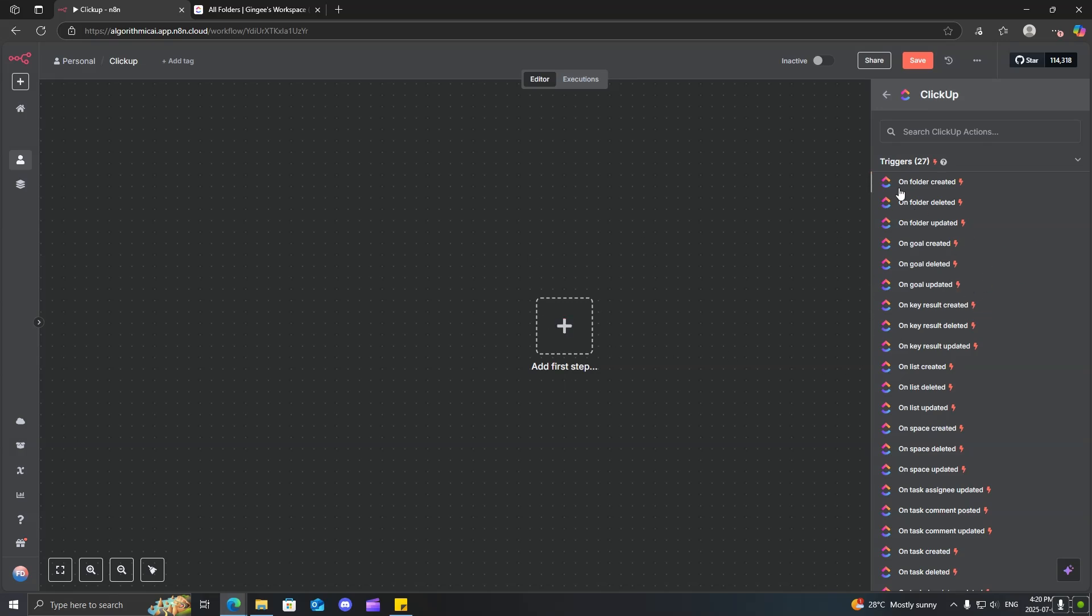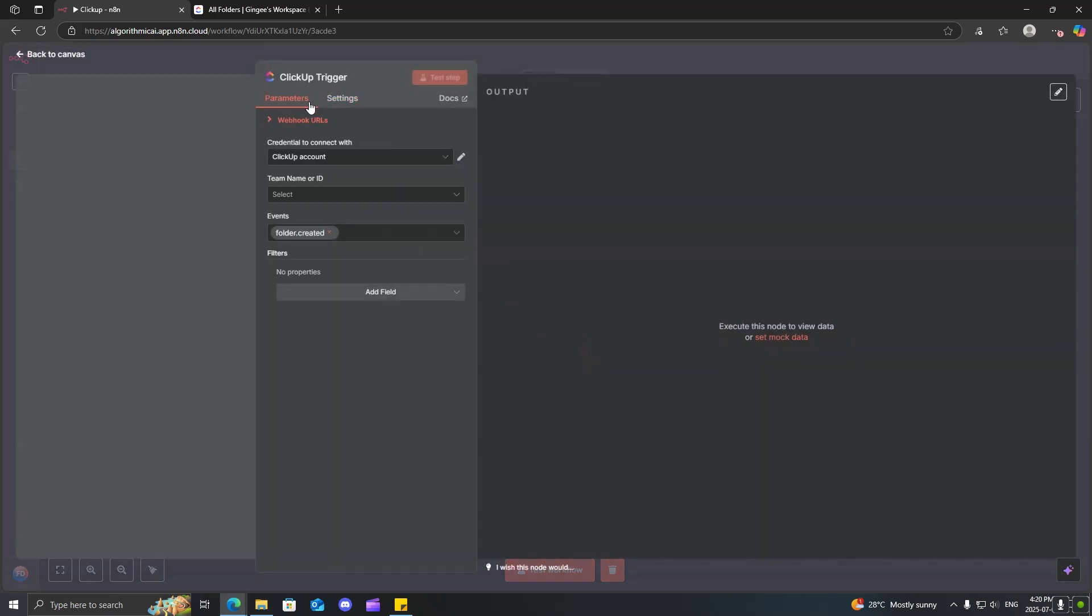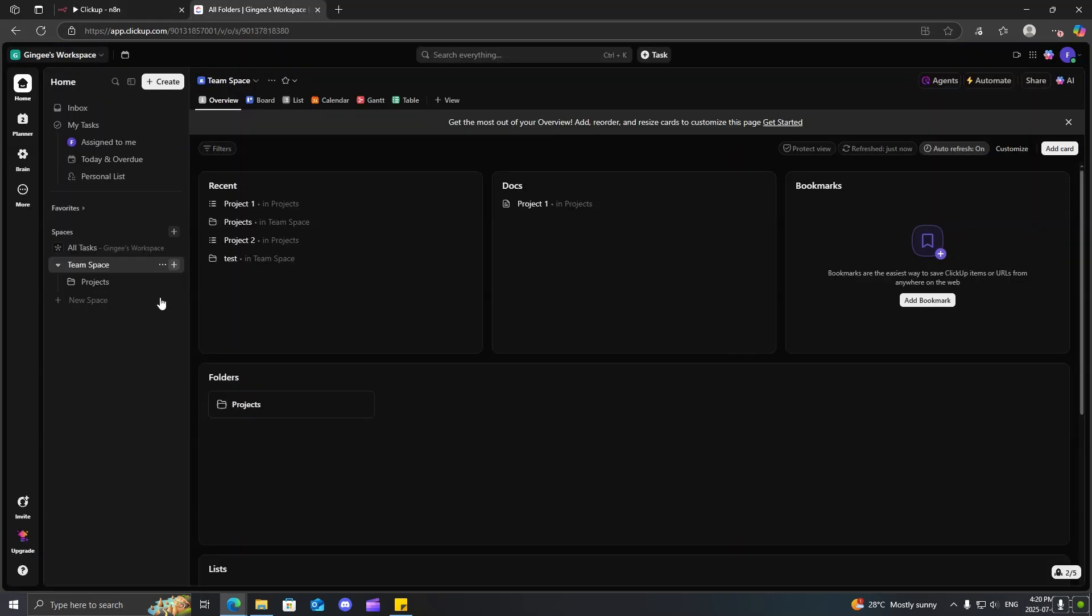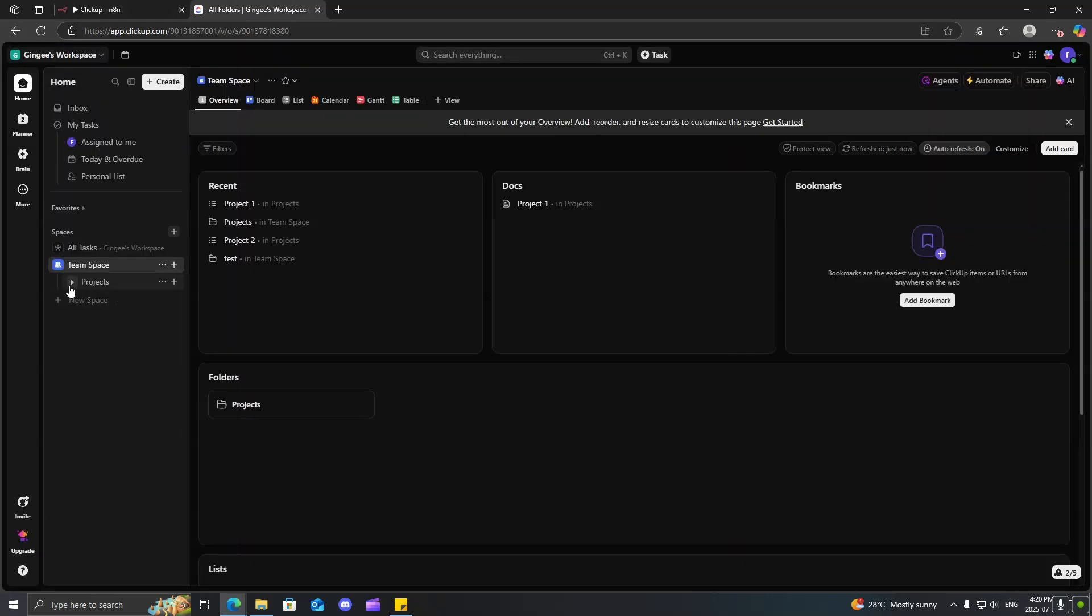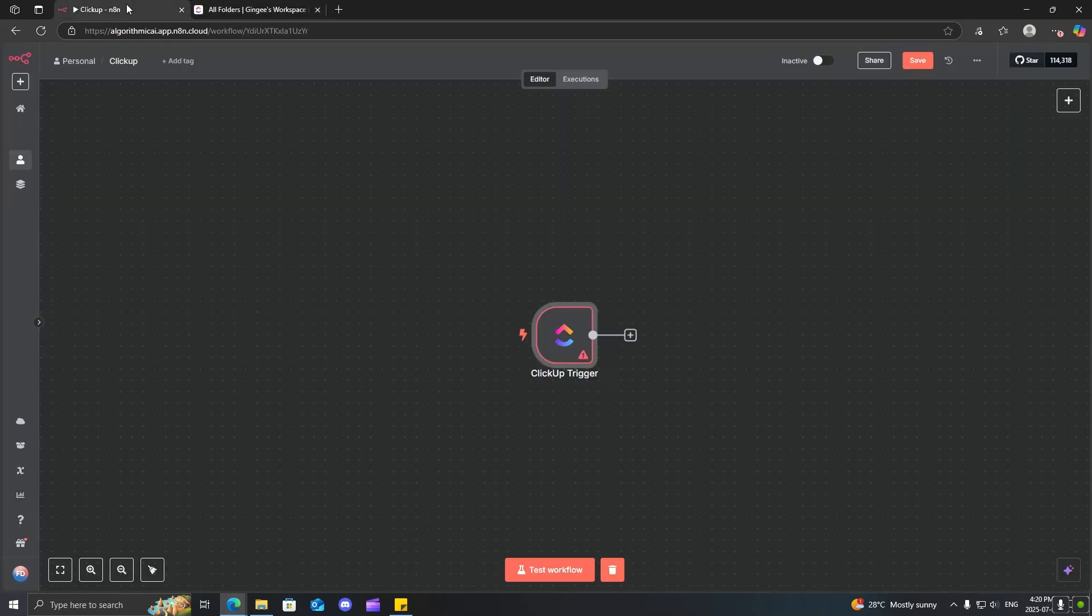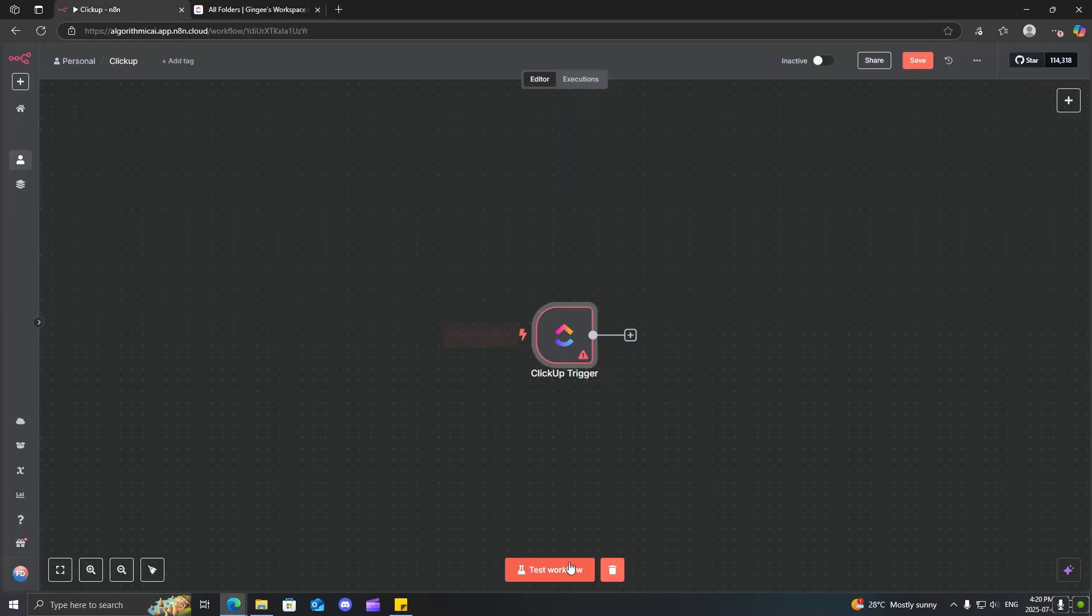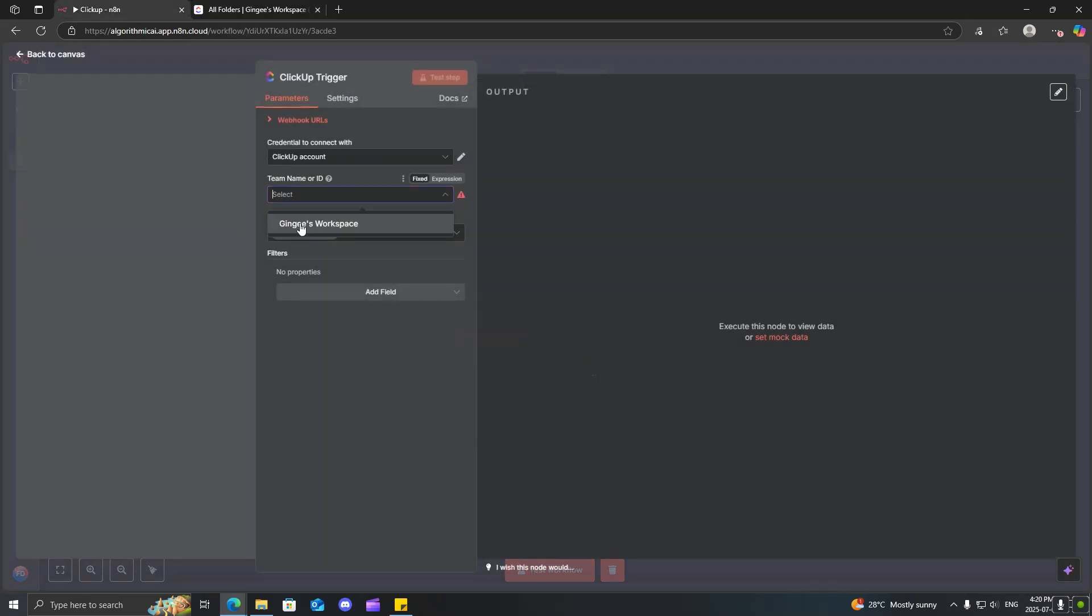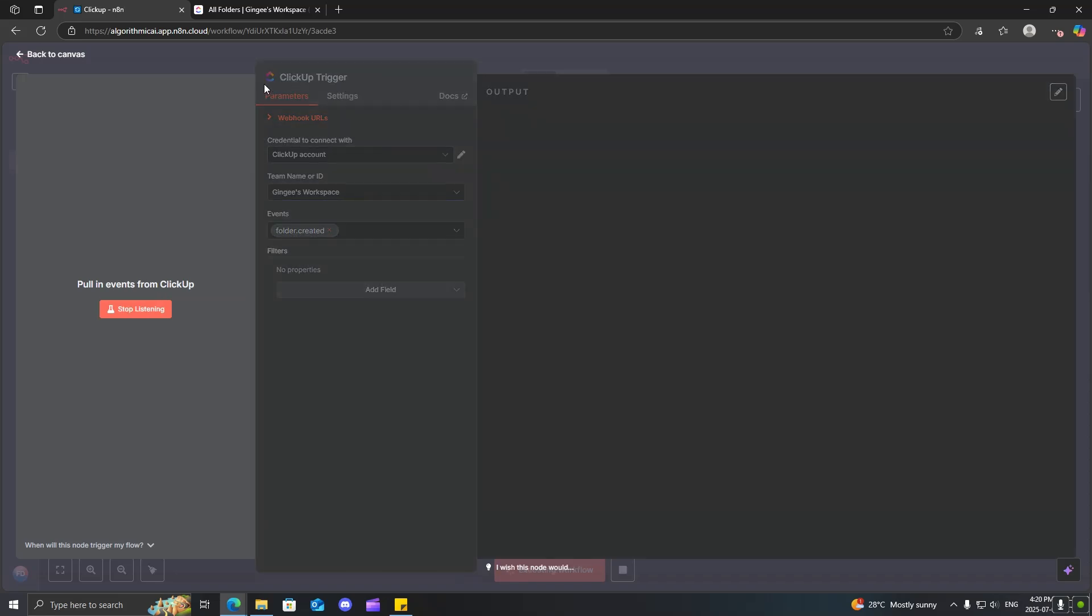So, why don't we go ahead and test a couple triggers. So, let's just go ahead and test this on folder created trigger. So, inside of here, what I'm going to do inside of TeamSpace, I'm going to go ahead and click on create a folder. But before we do that, make sure that we set up our trigger, click on the workspace, and now we're going to go ahead and test the step.